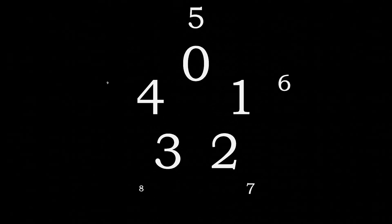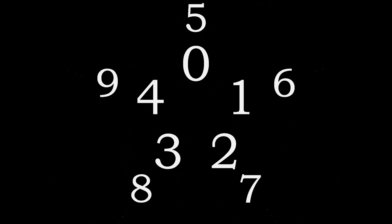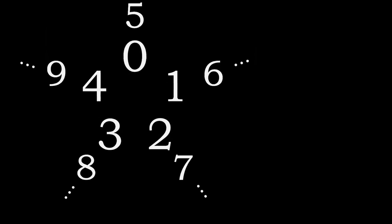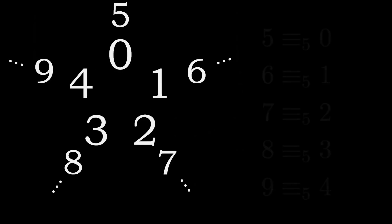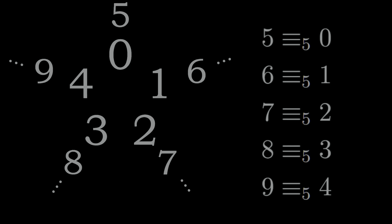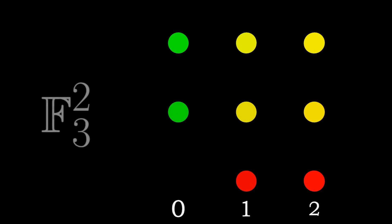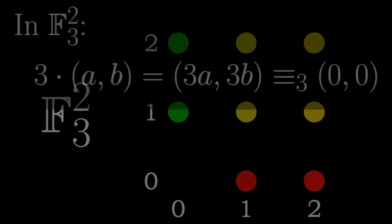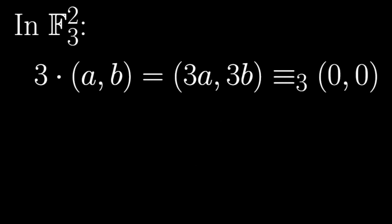One way to visualize this is by placing the numbers on a circle. Due to the wrapping behavior 5 lines up with 0. Formally mathematicians denote this the following way: we say that 5 is equivalent to 0 modulo 5. What we have discussed so far is also possible for other prime numbers like 3 or 7. Let us now look at the space f3 squared which is of particular interest to us. In this space multiples of 3 are equivalent to 0.